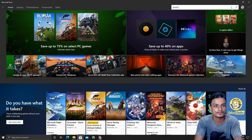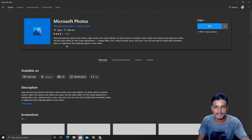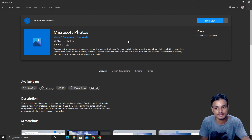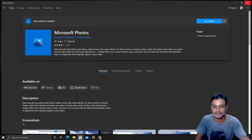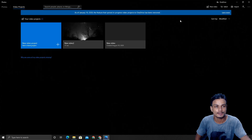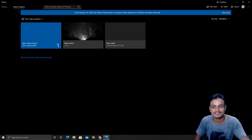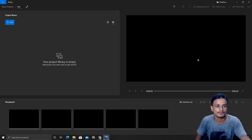From the Microsoft Store, search 'Photos' — this is the application made by Microsoft. It is pre-installed on Windows 10, but if you've uninstalled it you can reinstall it, and the video editing software comes with it. In the search bar just type 'Video Editor', click on it, and here you can see I've done some tests. Click on 'New Video Project', give it a name, and this is your video editor.